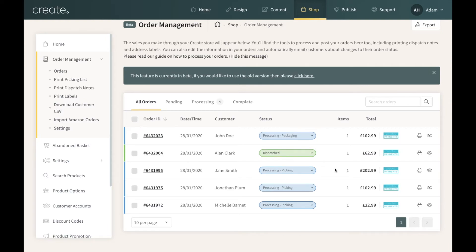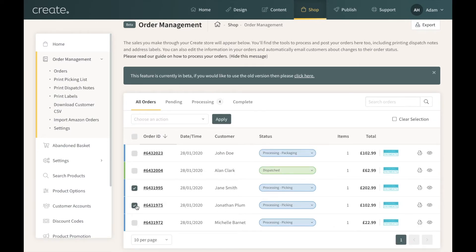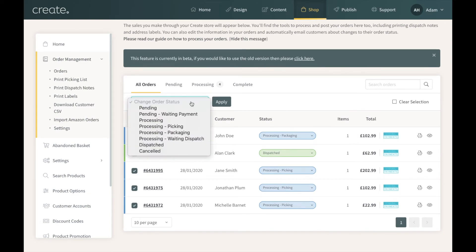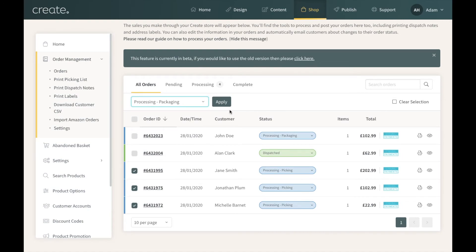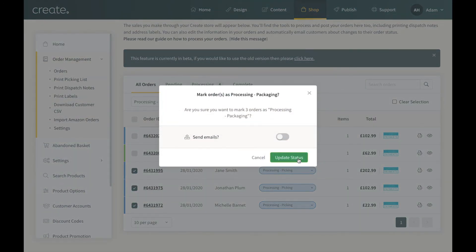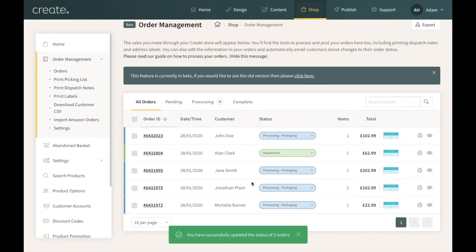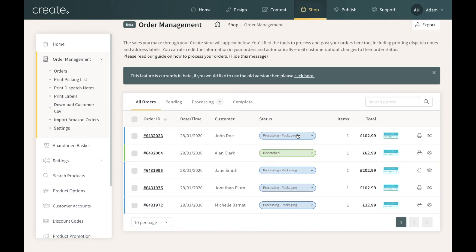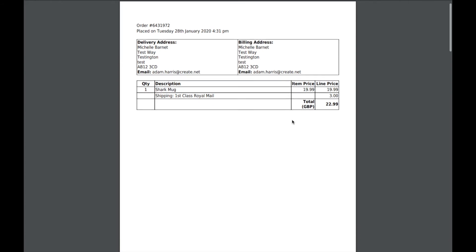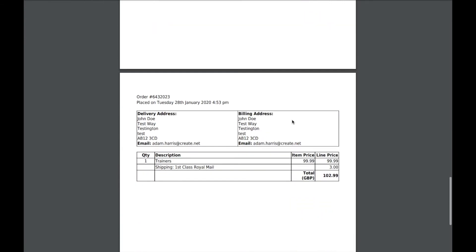Returning to the order management screen, another option is to print a Dispatch Note that you can place inside an order as you send it off. The order needs to be set to Processing Packaging for this. I'll move those three orders back to Processing Packaging — selecting them, choosing Processing Packaging from the action menu, clicking Apply, and then Update Status. The three orders have all changed to Processing Packaging. On the left hand side under Print Picking List you'll see Print Dispatch Notes. Clicking that will open the PDFs in a browser window that you can print and place inside your orders.